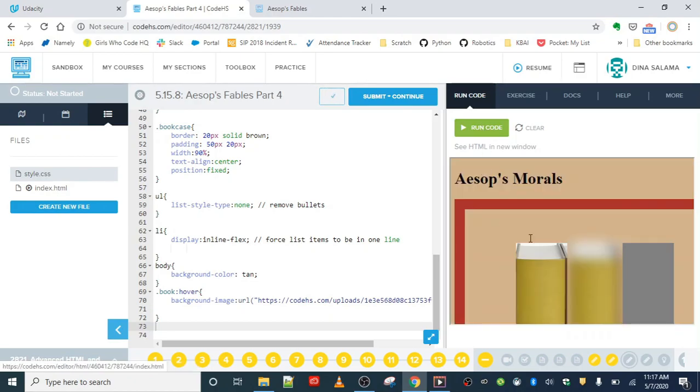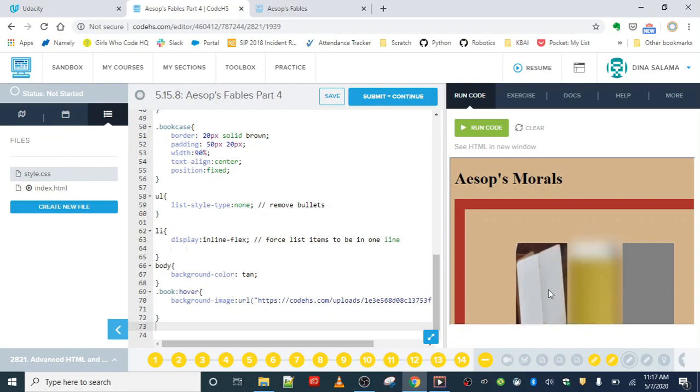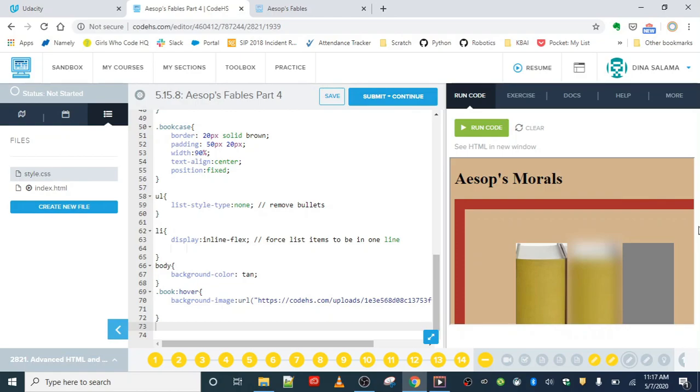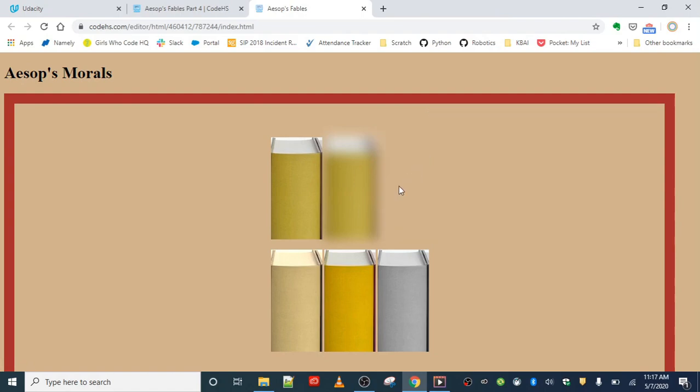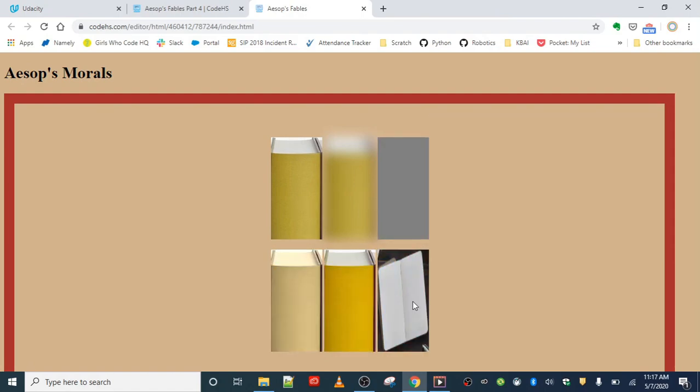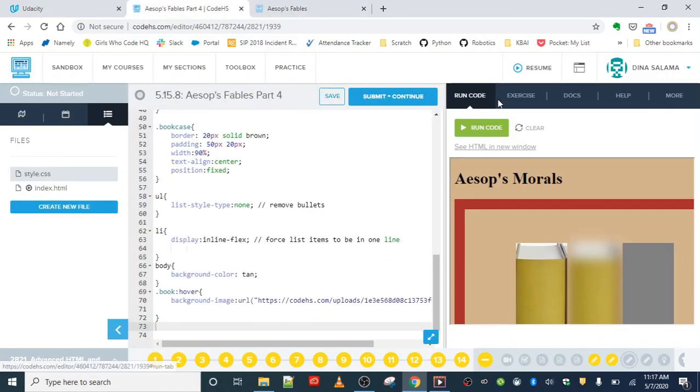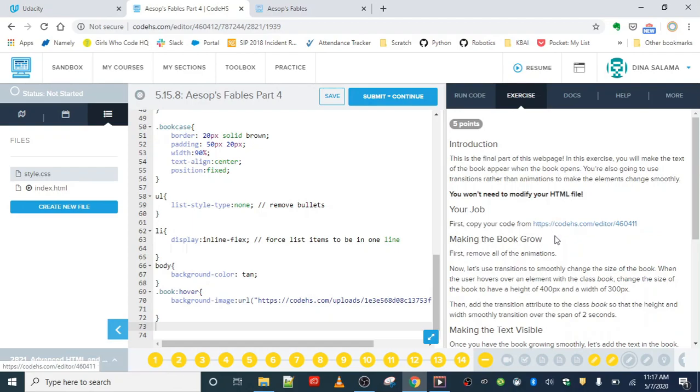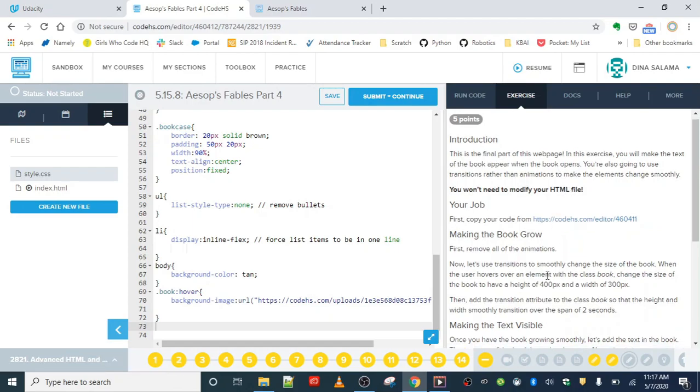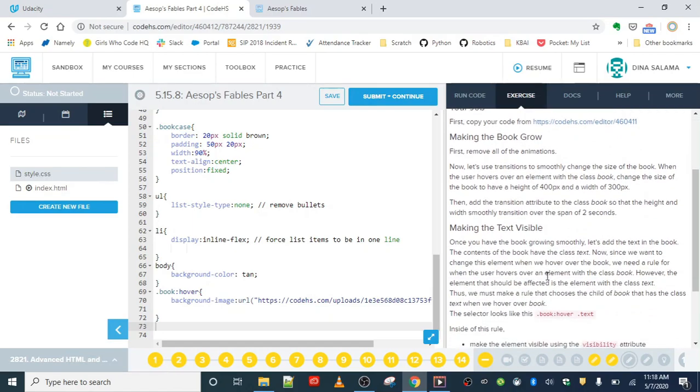And we won't need the keyframes either since that's part of our animation code as well. So when we run the code, we should still see our six books. But now we just have that hover effect, which shows us the open book when we hover over the image, but it doesn't show us that expanding book anymore. So that takes care of getting rid of the animation.